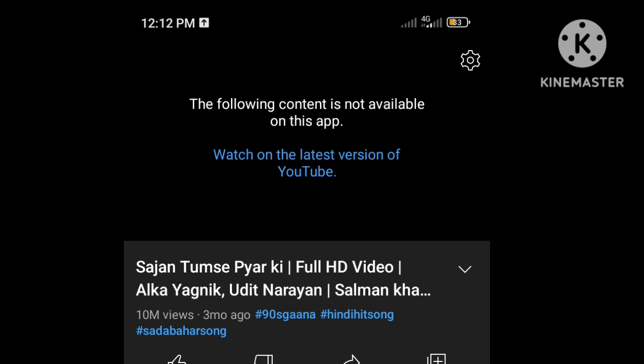If it is not working properly or it is giving a message that the following content is not available on this app. So if you're facing this problem on your YouTube Advanced app and you are unable to use the app in your device, watch this video till the end.